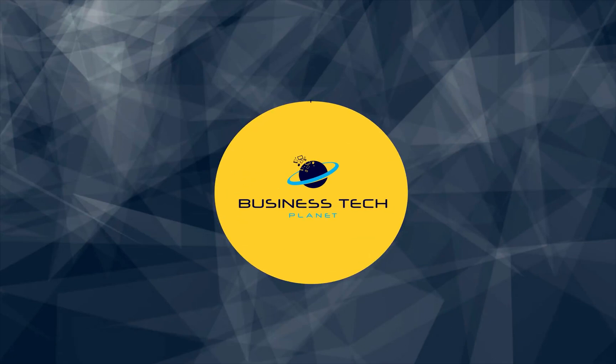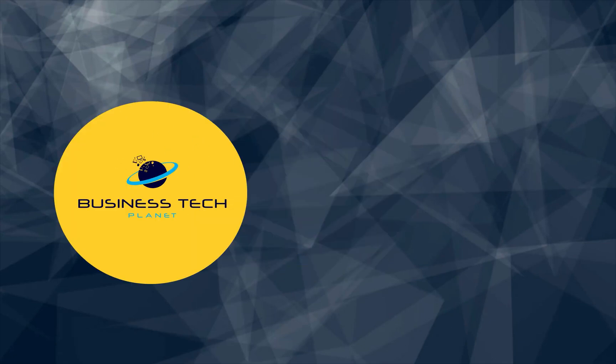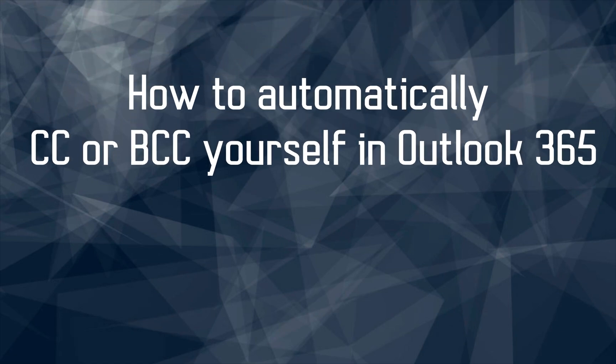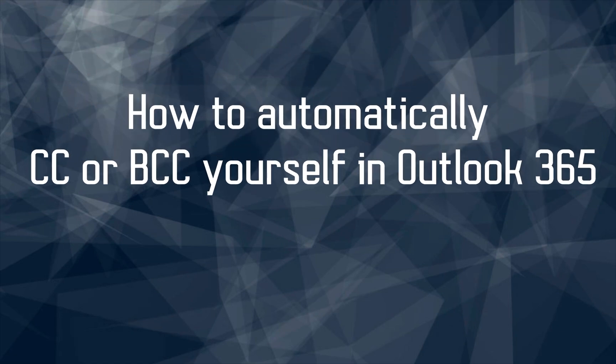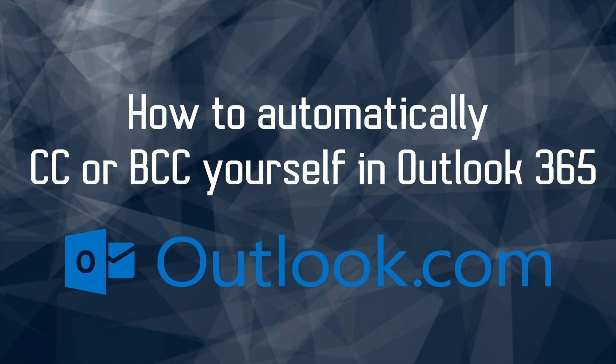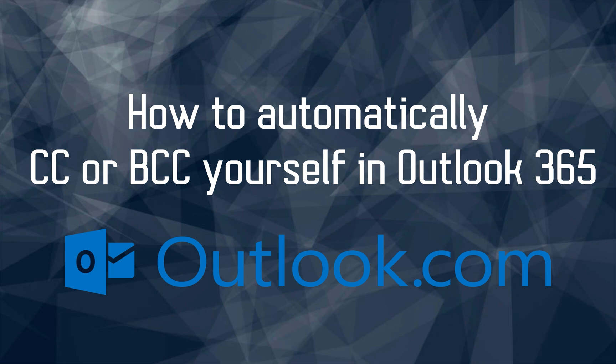Hello and welcome to another Business Tech Planet video. Today, I'll be showing you how to automatically BCC yourself in Outlook 365. Let's get started.